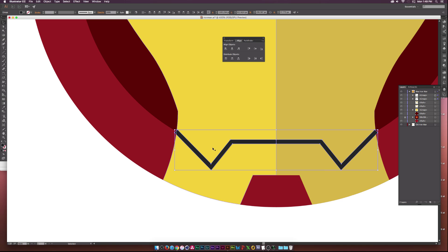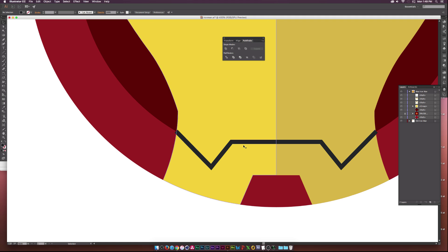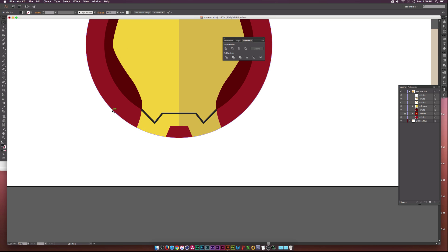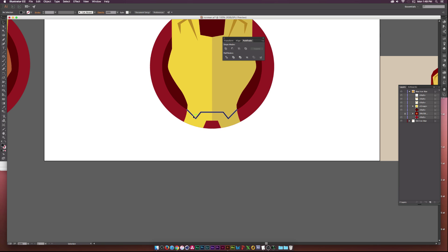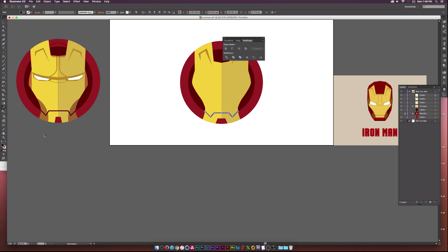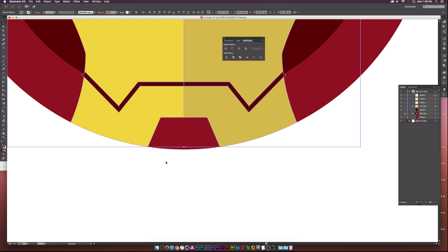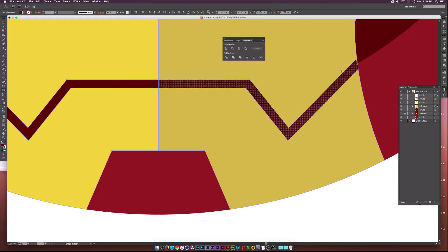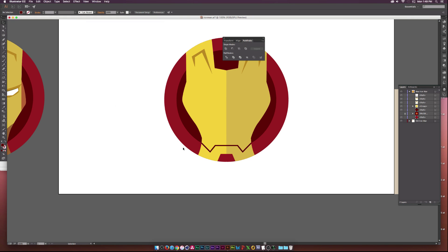So now we have created the mouth. Then what we can do is go to the Pathfinder tool — if you can't find the Pathfinder window, go to Window, Pathfinder — and click Add. So now we have one fill layer and we have the mouth. I'll change the color of the mouth to this color. Let's select the mask layers and the mouth, deselect the circles, go to the Shape Builder tool, zoom in, and delete these points because it's not perfect. So now we've created the mouth.